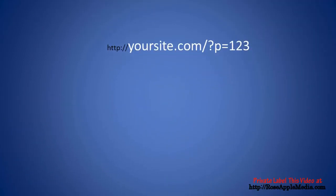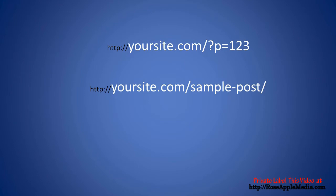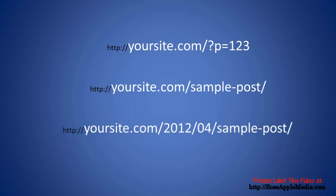Permalinks are permanent URLs to your posts, pages, categories, and tags, used for finding information on your site and is also used to link to your site.